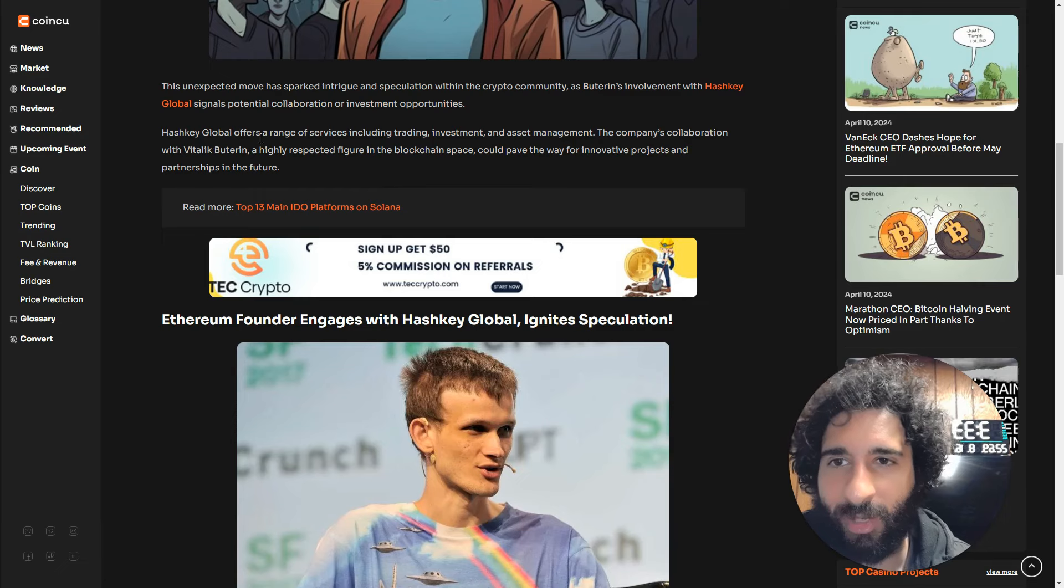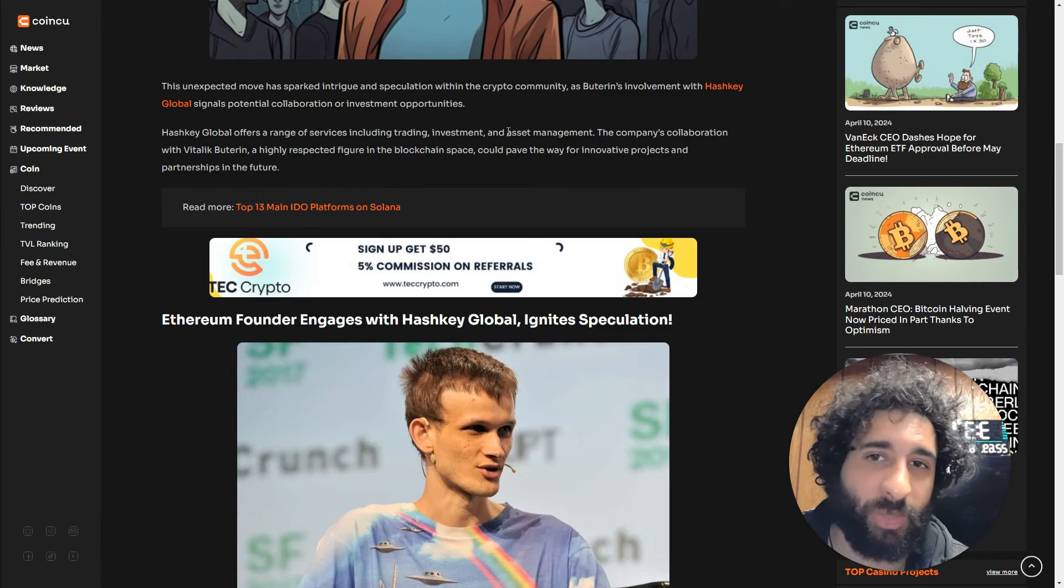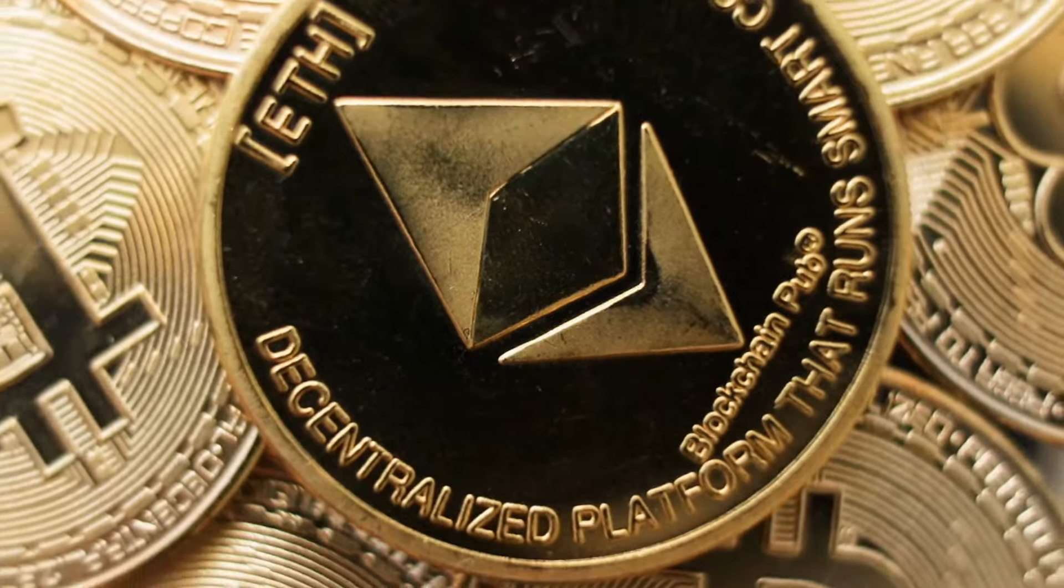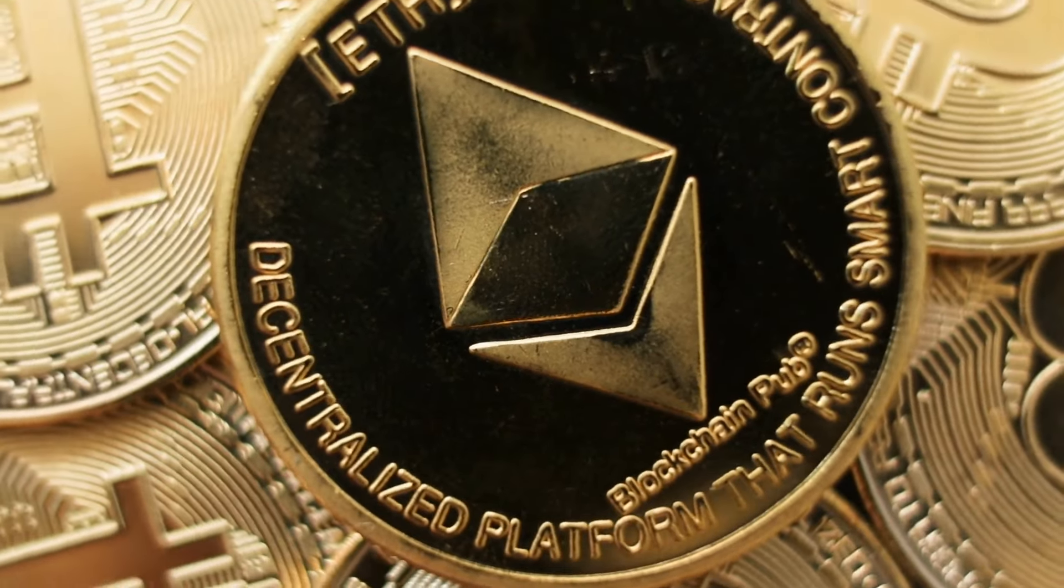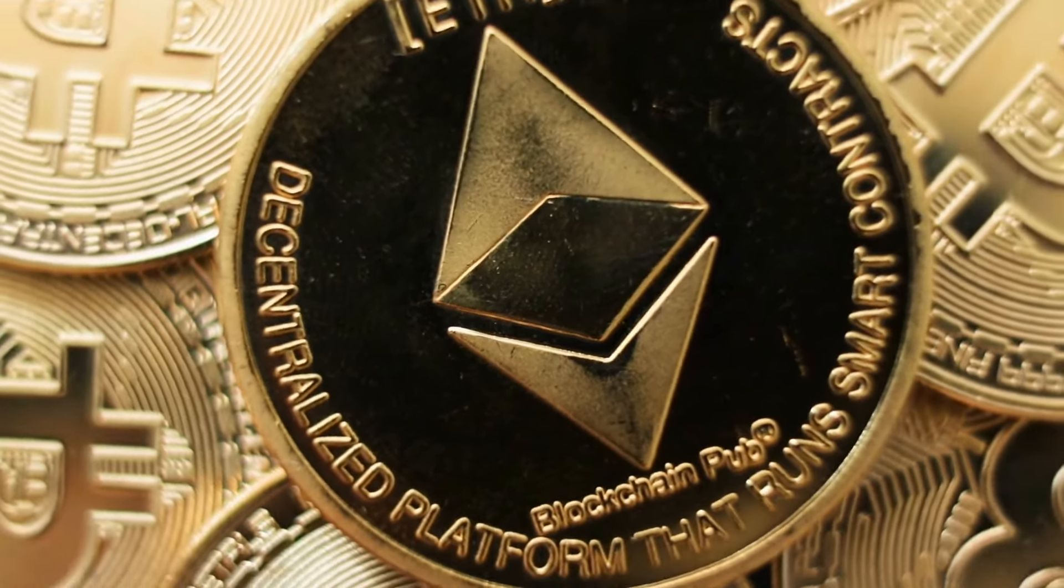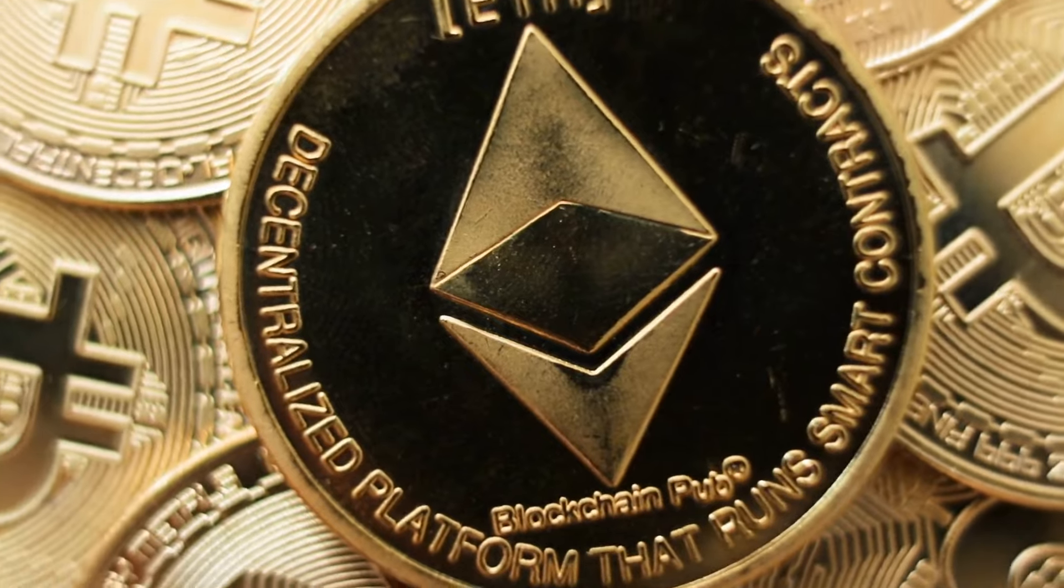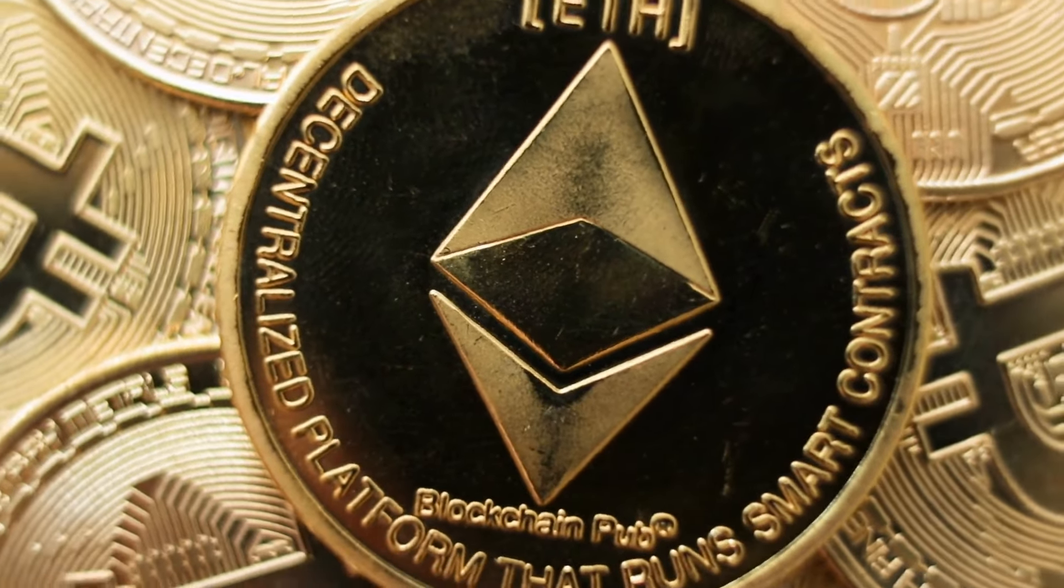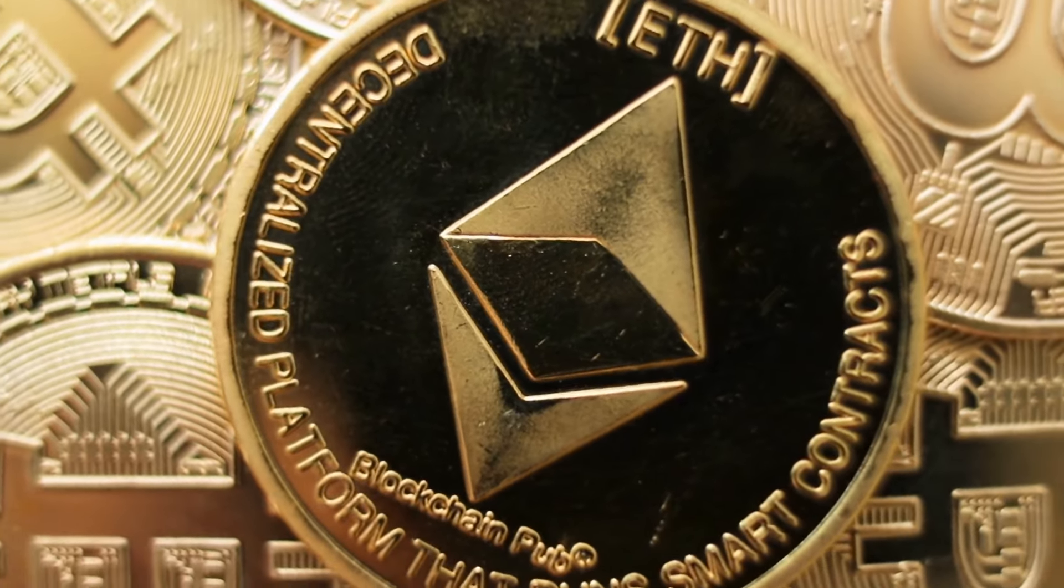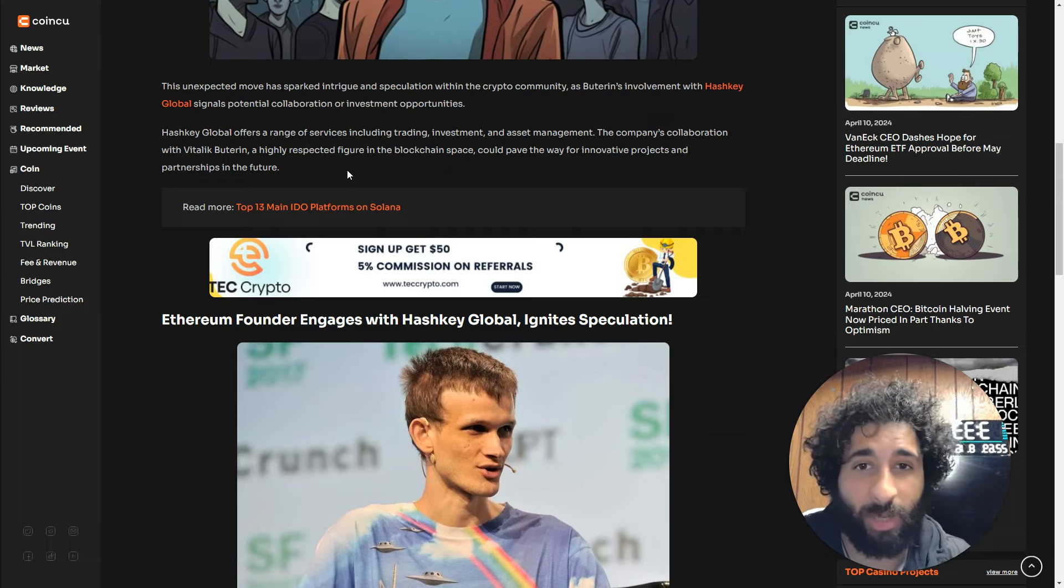Hashkey Global has a lot of different services - trading, investment, asset management - and it also collaborates with Vitalik Buterin, the creator of Ethereum and a big name in the blockchain space. You could almost say he's second to Satoshi Nakamoto.